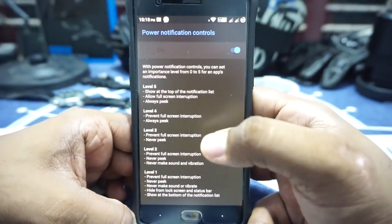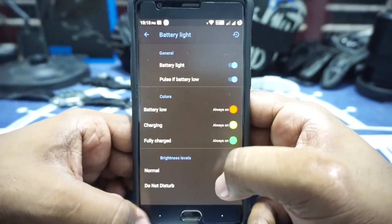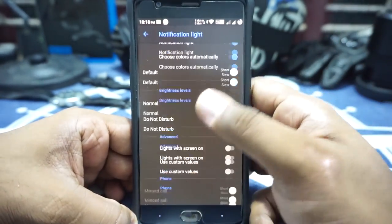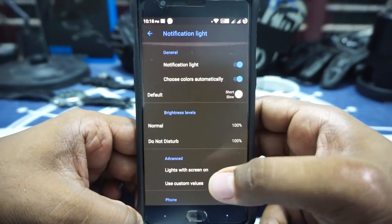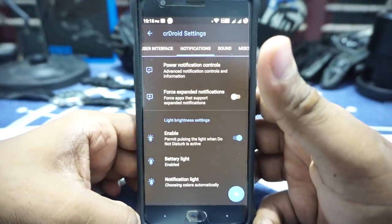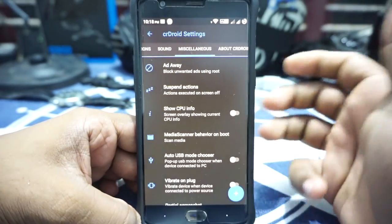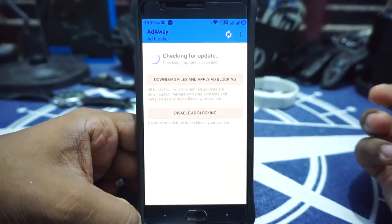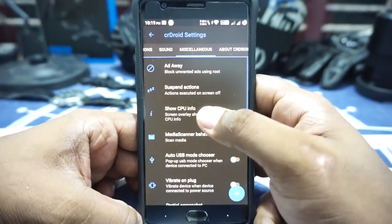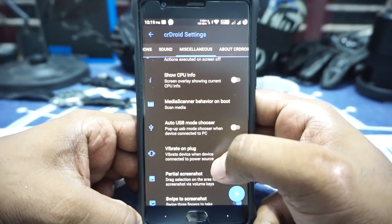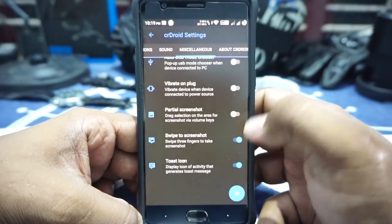In the notification options, you do have power notification controls which you can customize. Force expand notification is available. Backlight can be customized from here. Something I did notice is that notification light customization is the old-school style, which is pretty nice — I kind of like this version more than what's available with stock Oreo. Sound options are available where you can customize all of this, and screenshot sound can be customized. It does come with AdAway, which is a newer or different version than the app version. Suspend actions and CPU system usage can be enabled or disabled. Media scanner behavior on boot, auto USB mode chooser, and vibrate on plug are all available.